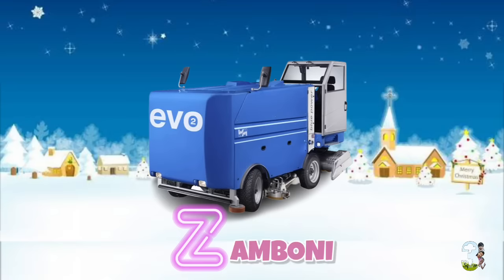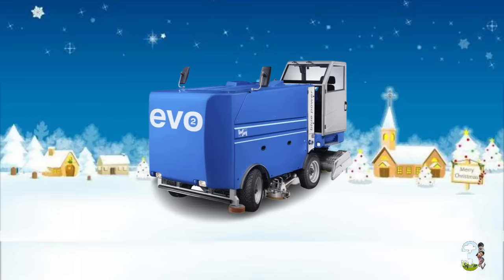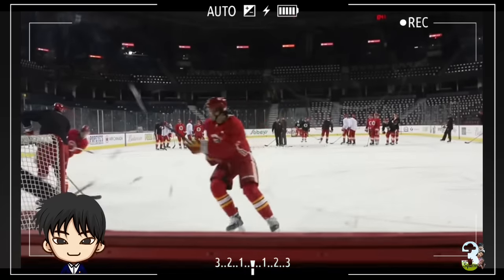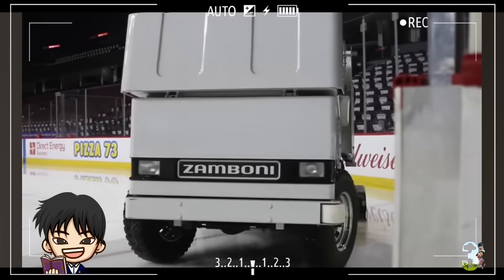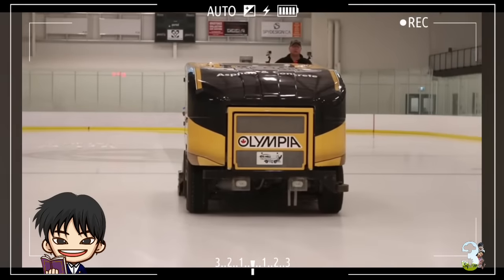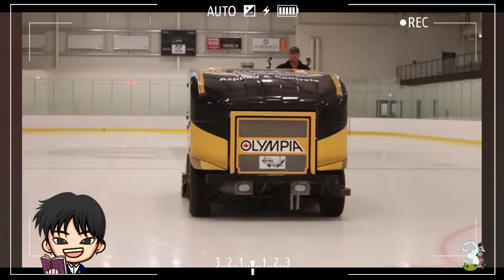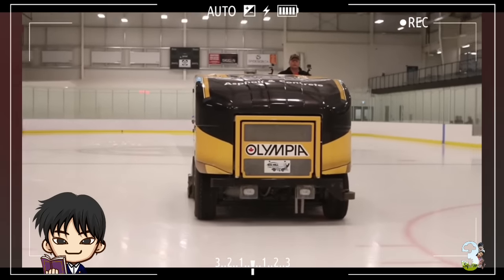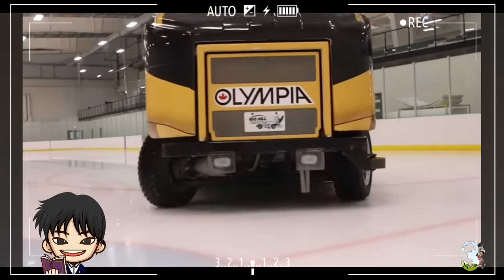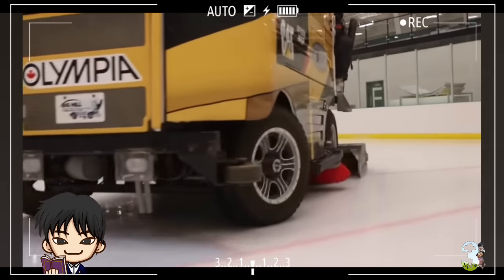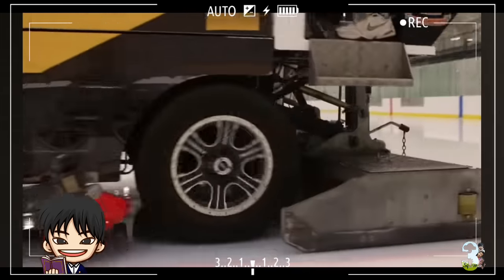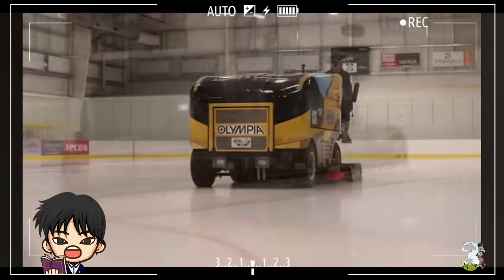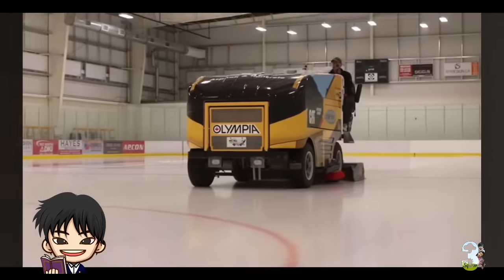Z - Zamboni. Zamboni atau es resurfacer ini digunakan untuk memperbaiki, memperhalus, dan membersihkan kembali lapangan ring es yang biasanya digunakan untuk olahraga hoki, ice skating, dan lain-lain.